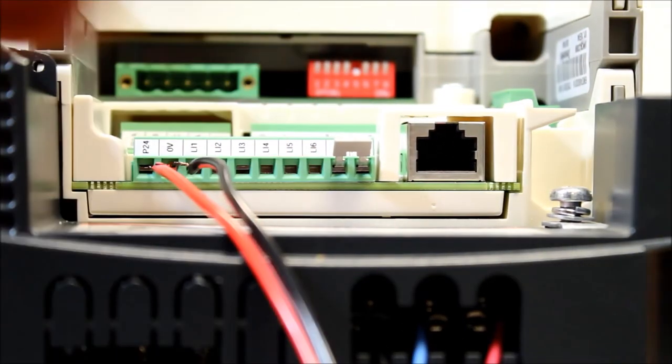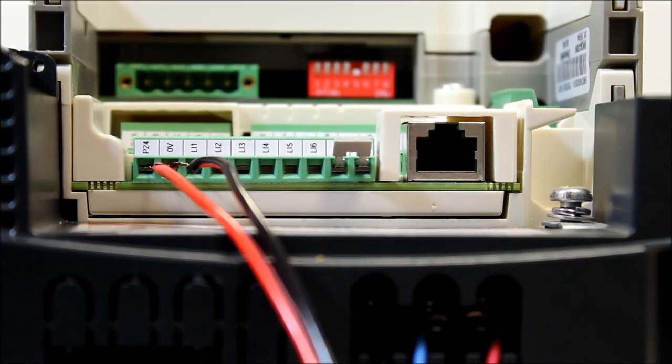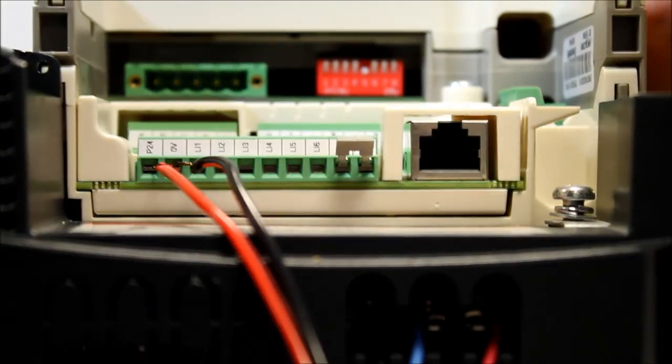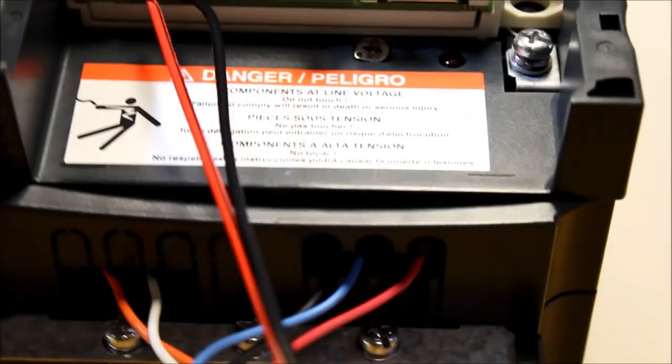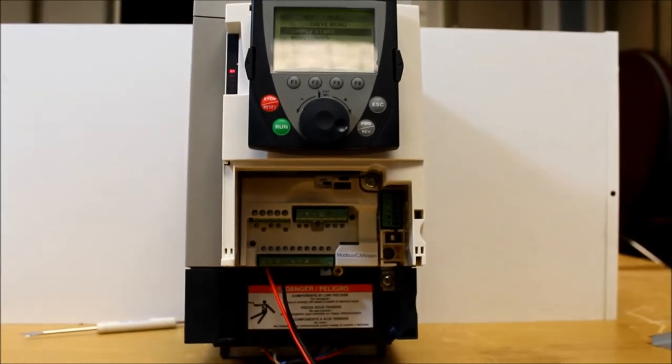All right. We have done that. And as you can see, the drive's display is now lit up.